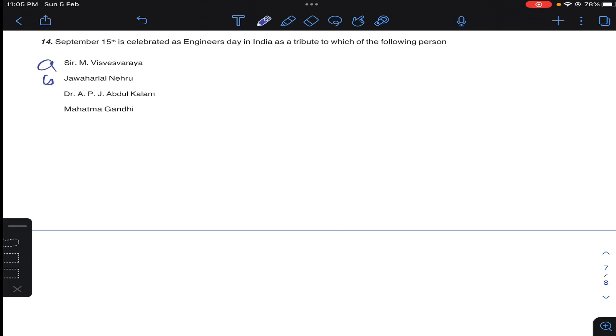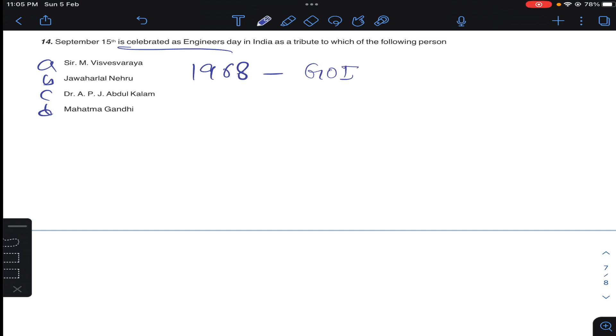Question 14: September 15th is celebrated as Engineers Day in India as a tribute to which the following person. So it is September 15th Engineers Day from 1968. Government of India announced the birth anniversary of Moksha Gundam Visvesvaraya will be celebrated as Engineers Day from 1968, September 15th.